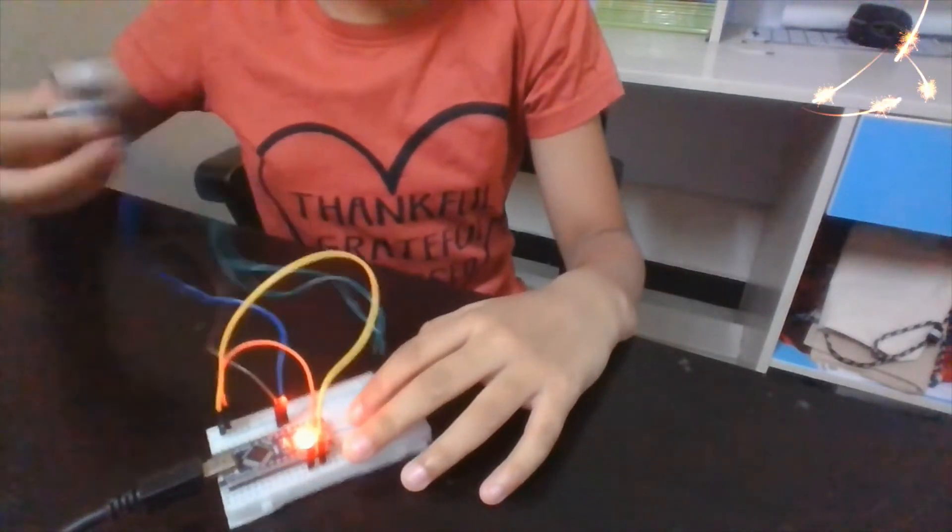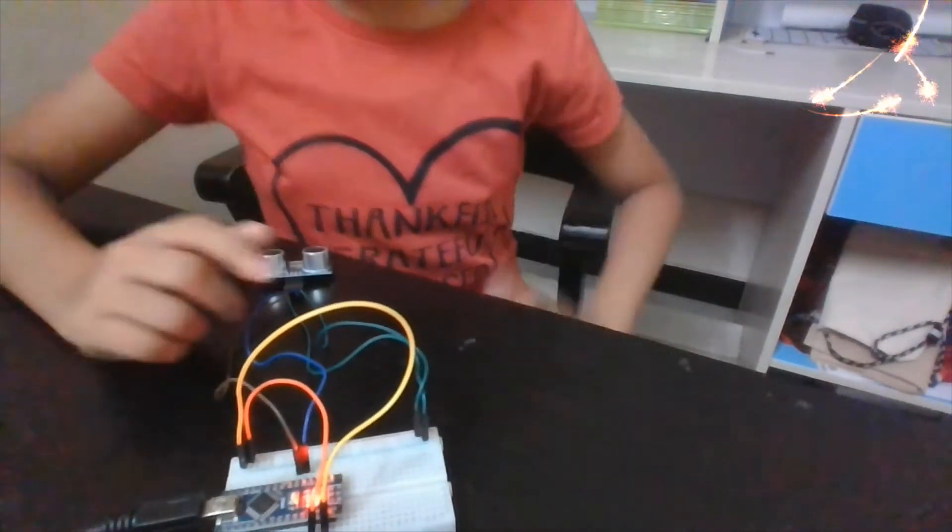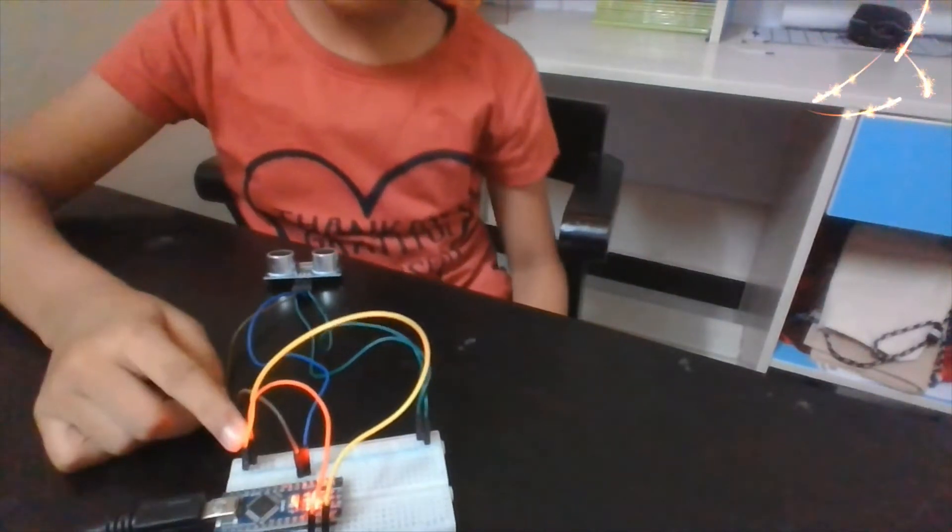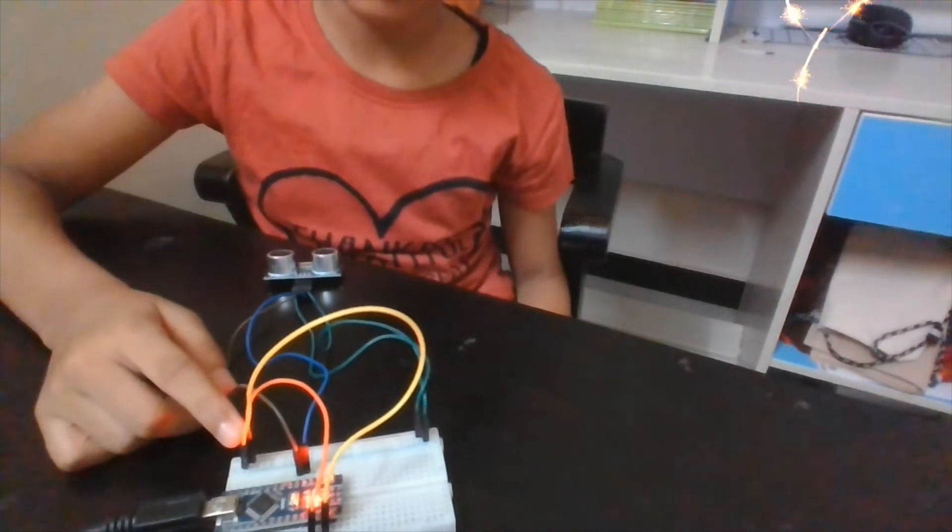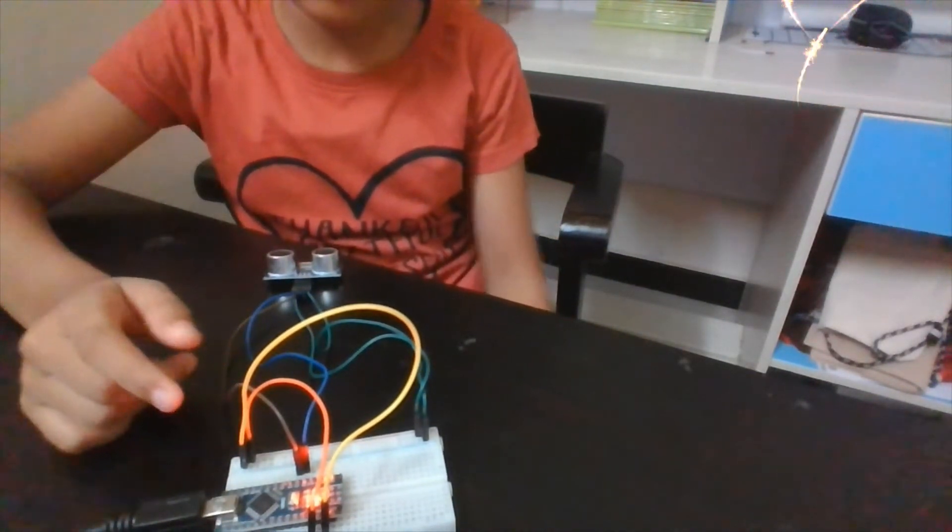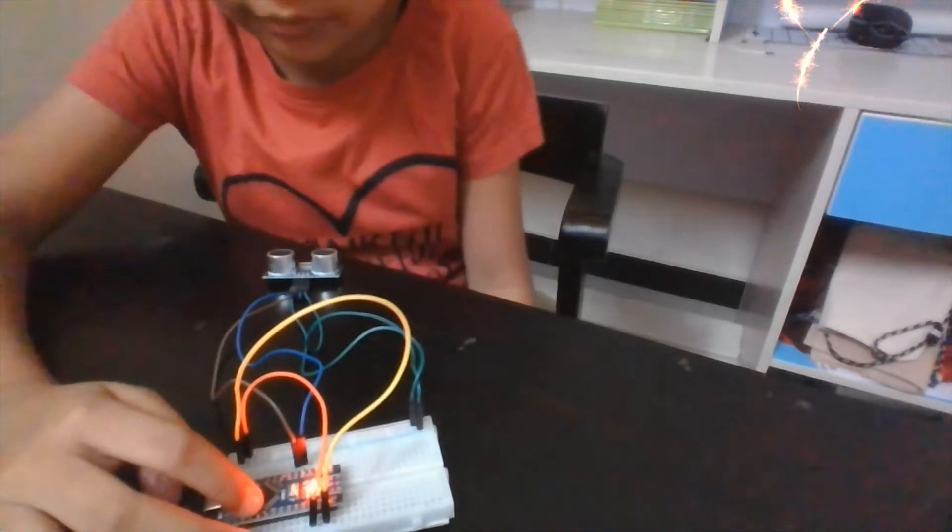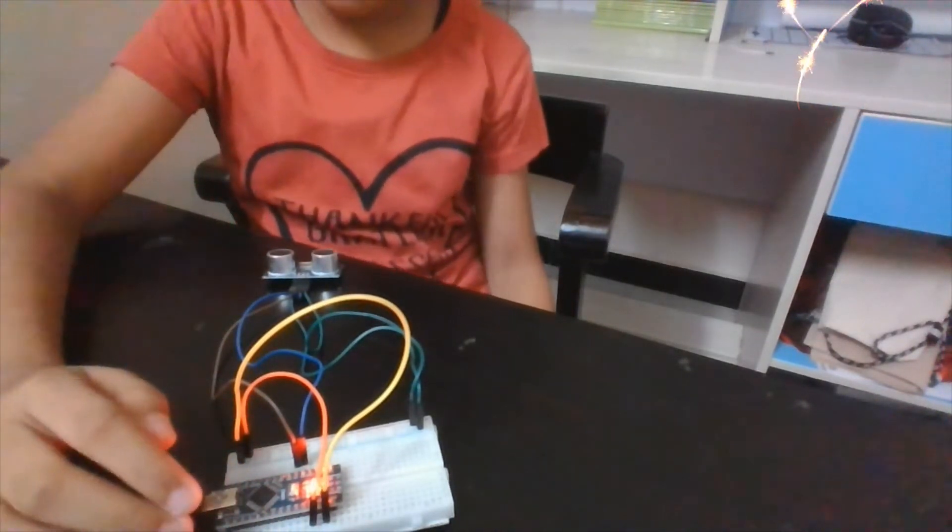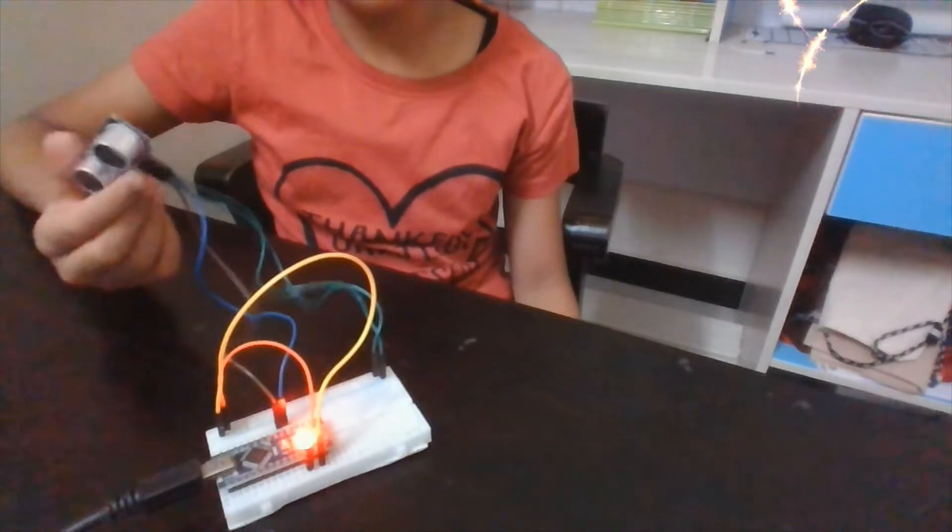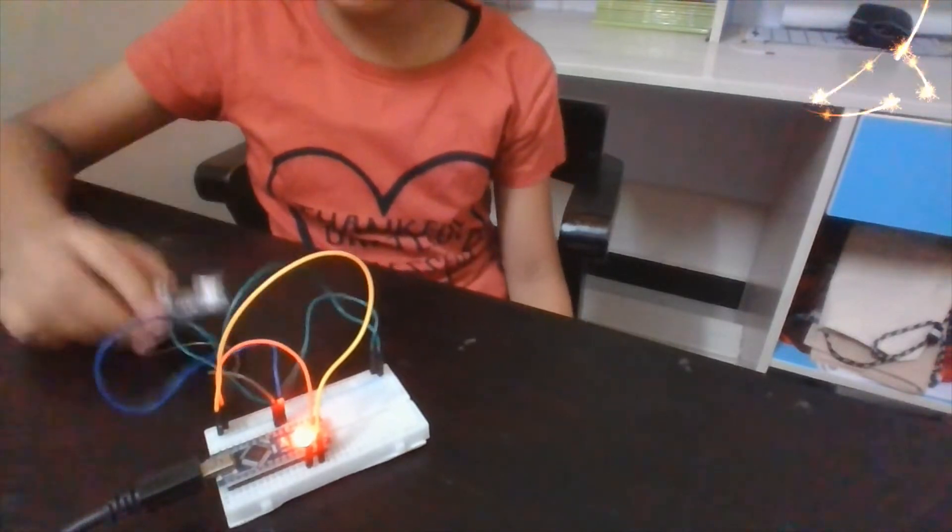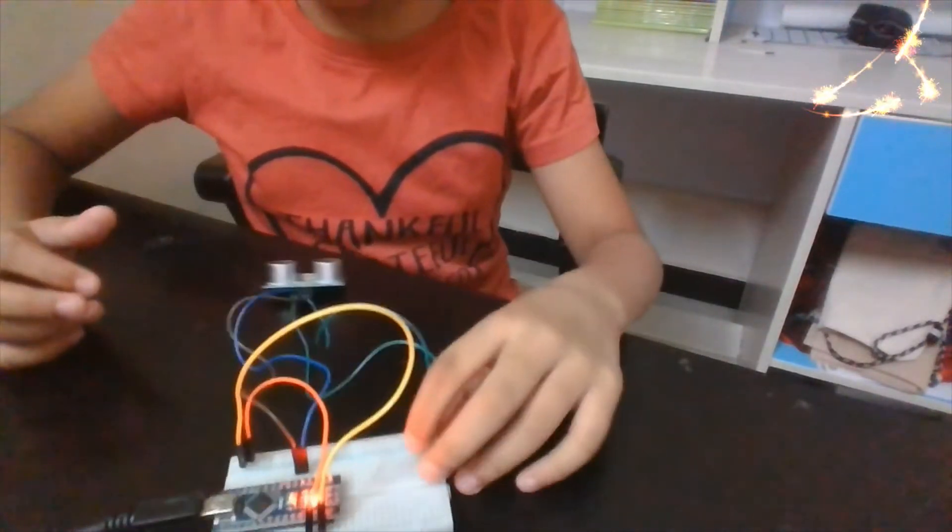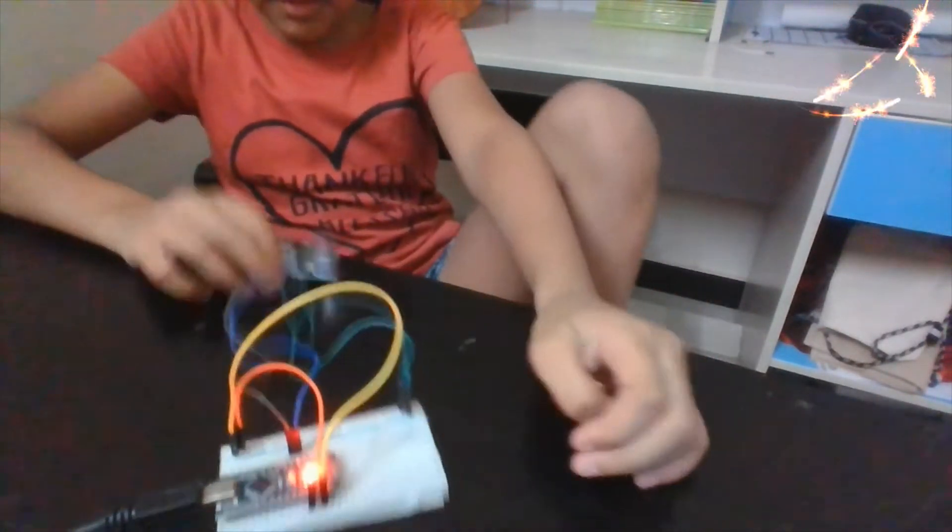You're supposed to have male to female wires, which I've probably talked about, a breadboard, a Nano, and the supersonic sensor - that's the main part.